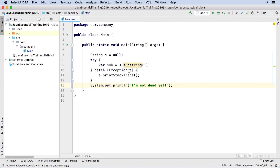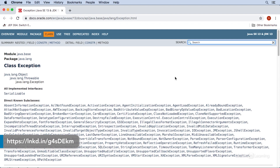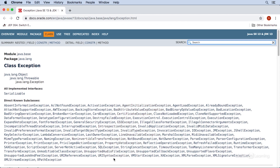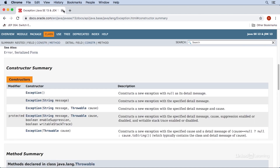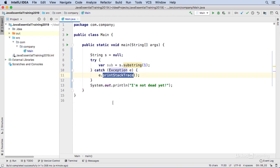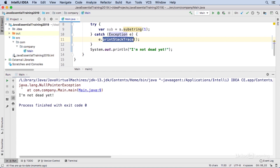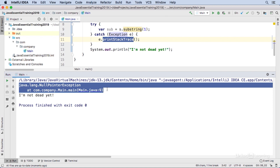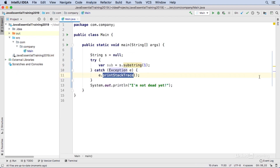When you execute the catch block, you have a reference to an exception object. The type of the exception object is important. The type by default is simply exception. The exception class has a whole bunch of different subclasses — it's at the top of an inheritance hierarchy. Every one of these child exception classes inherits everything that the exception class does: all the same methods, constructors, fields, and so on. That's why we're able to call the method print stack trace, which means: tell me everything you know about the nature of this exception, and dump that information into the console. All this output here is being caused by the call to print stack trace.